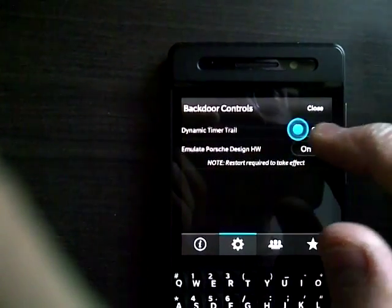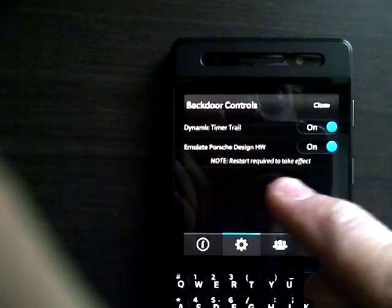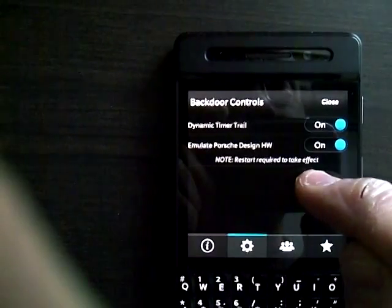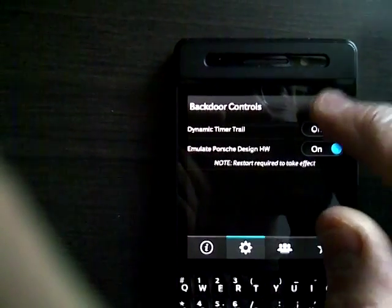Let's go back to settings. I'm going to activate both of these. Now notice it says here, restart required to take effect. So I'm going to close this.